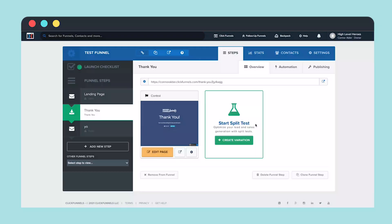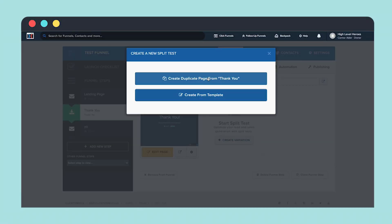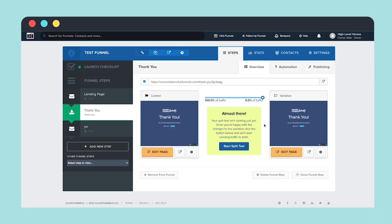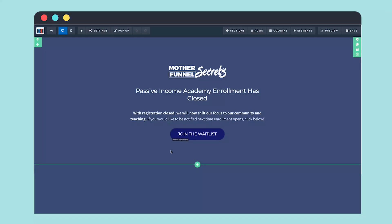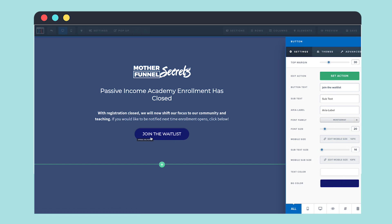Another thing I liked about the Funnel Builder on ClickFunnels is the split test option. It actually lets you build two side-by-side funnels with slightly different variations, and you can compare how each design performs against each other. GoHighLevel will eventually come out with A/B testing for the funnels as well, but right now they don't have that yet. There are also a few small things on the interface of the ClickFunnels Funnel Builder that I liked, like you can see exactly what a button is going to do — whether it'll open a pop-up or prompt you to the next step in the funnel.